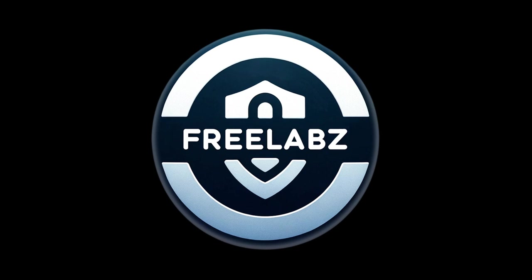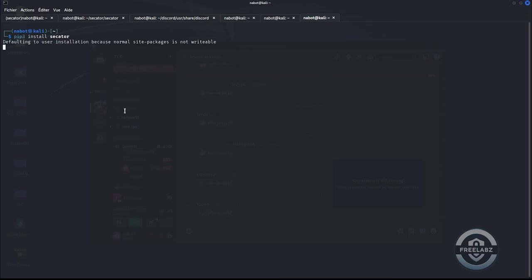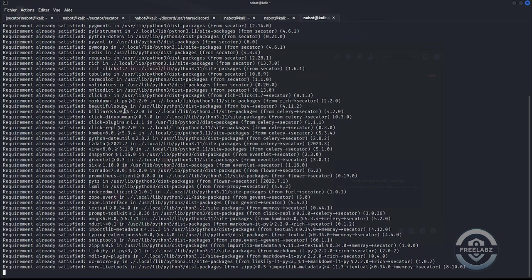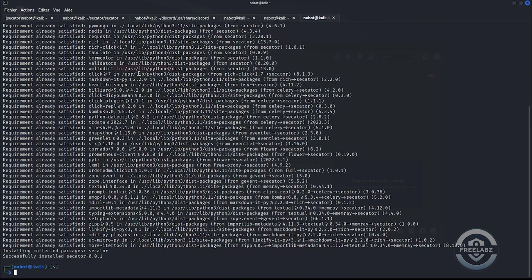Hello, here's a tutorial for a new open source software called Secator. Secator is a task and workflow runner used for security assessments. It supports dozens of well-known security tools and is designed to improve productivity for pen testers and security researchers by providing unified input and structured output. Secator is created by FreeLabs EA's cybersecurity company. You can find our details in the description.